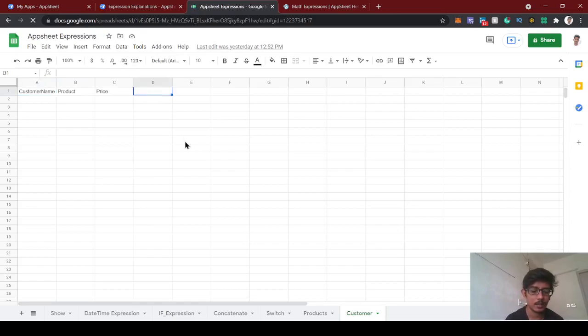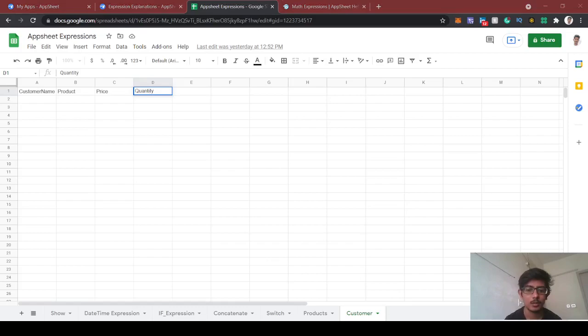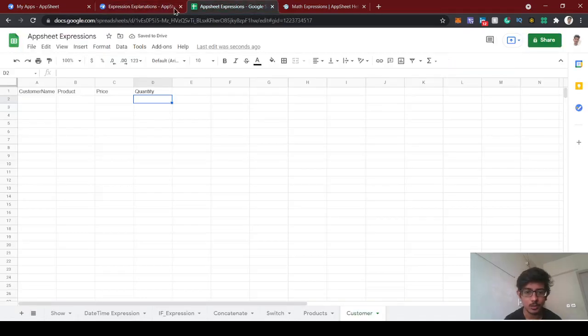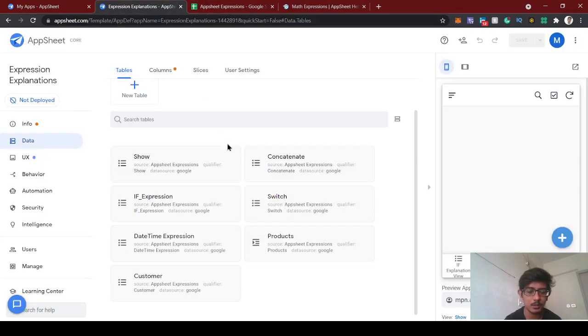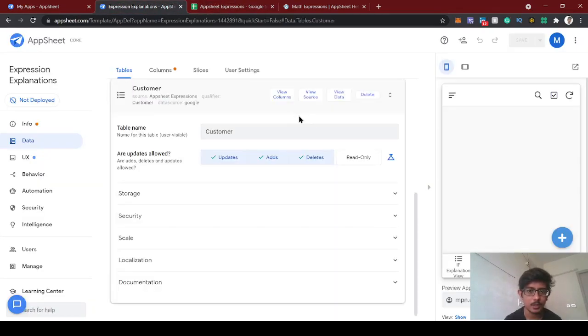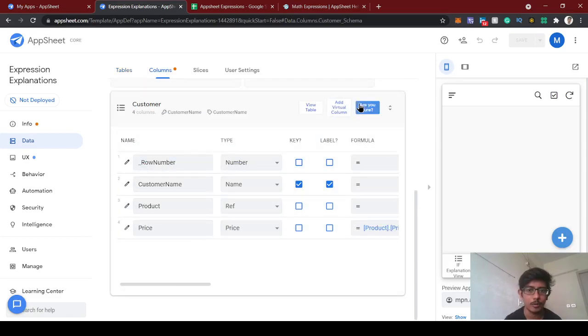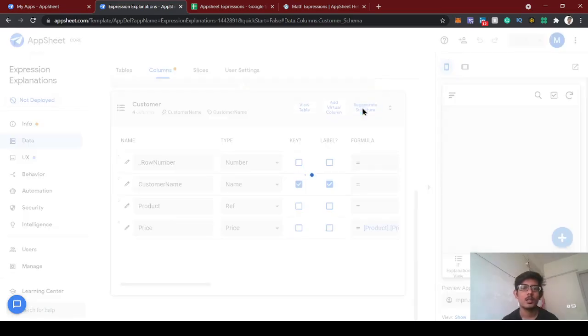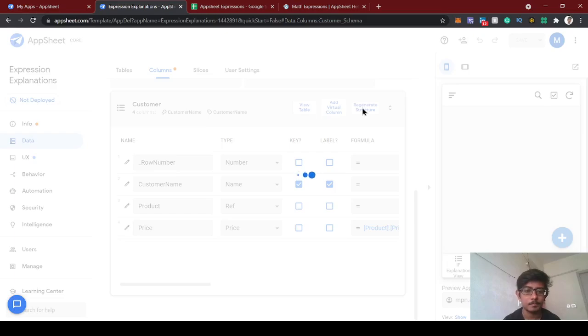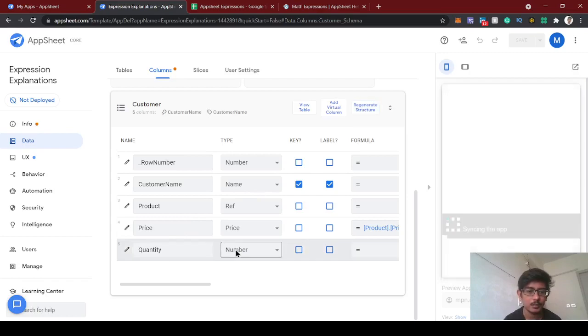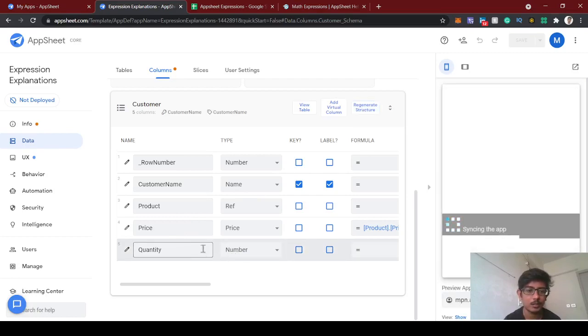Let's add a quantity additional column here. Now we added a new column in the sheet called customer. Let's put the customer and view columns here. We need to regenerate the structures since we have added a new column. Let's regenerate. Yeah, so the quantity, the price point number column came here.